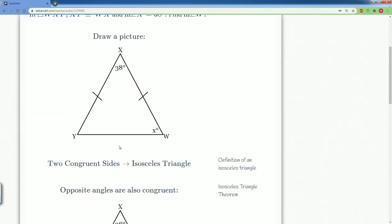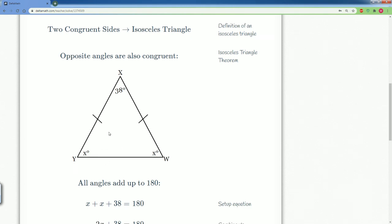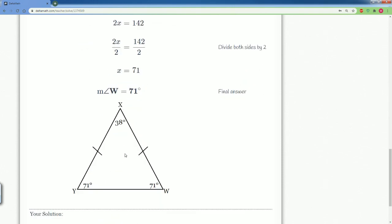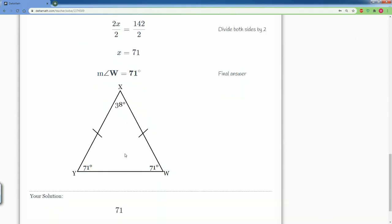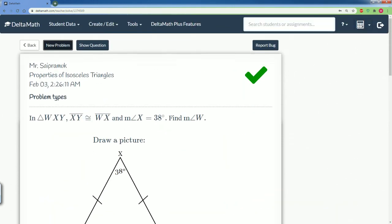Let's check our work — 71, submit — and there you go, correct! These two angles are the same because the sides are congruent. That's the algebra and that is the solution. Those are all your possible solutions for the properties of an isosceles triangle.